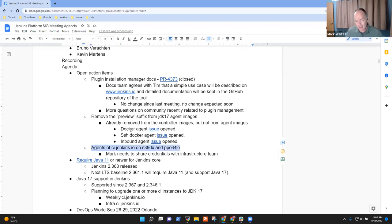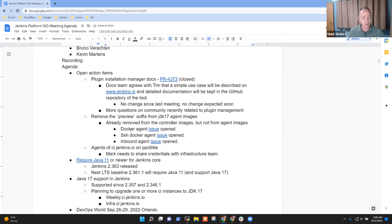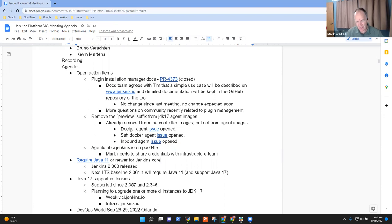And then I had an action item to share credentials. I've done it with one of the two successfully. I haven't done it with the other ones yet. So update on that one. Any questions on the action items?